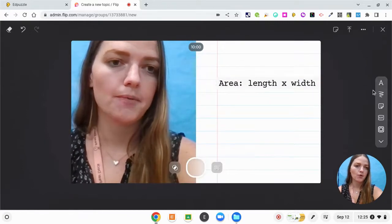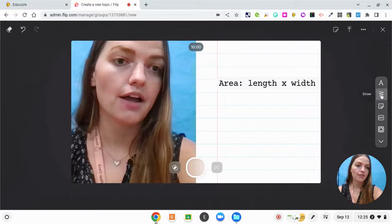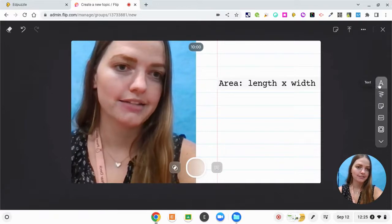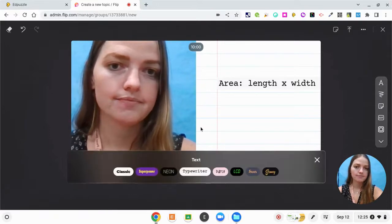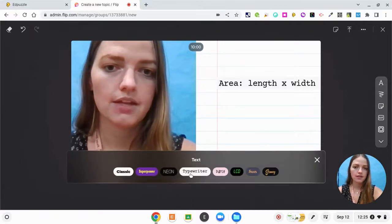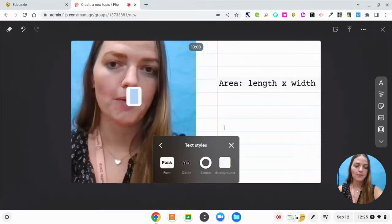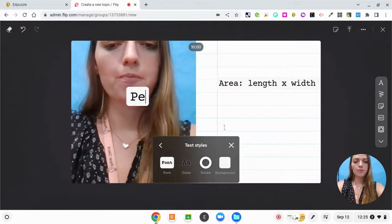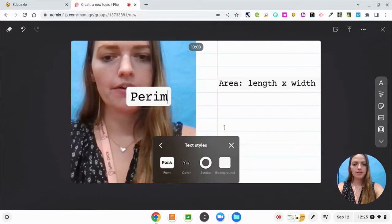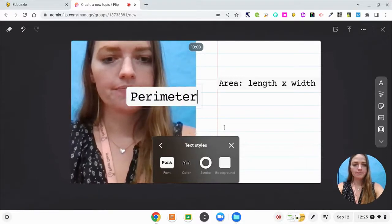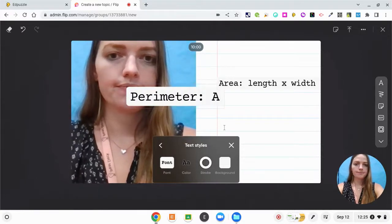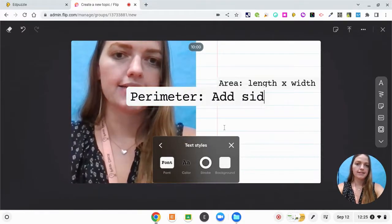And then I'm going to include another text that talks about perimeter. So perimeter, add side lengths.